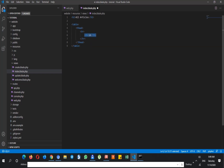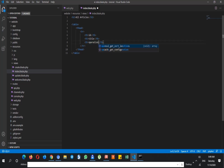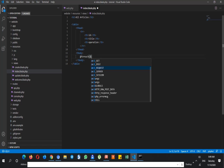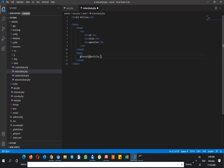We add table headers: id, title, and operation. Then this is tbody, and we add a foreach loop — articles as article — then we say end foreach.